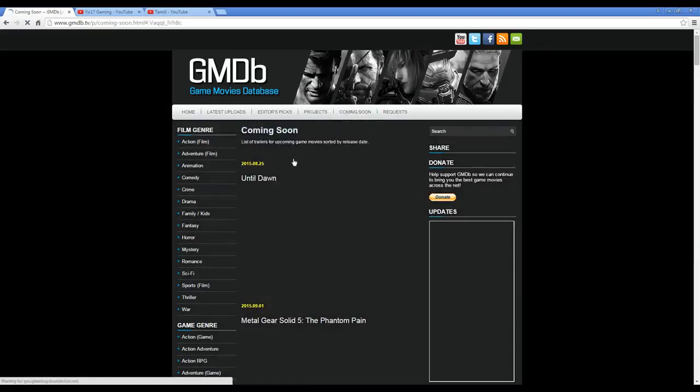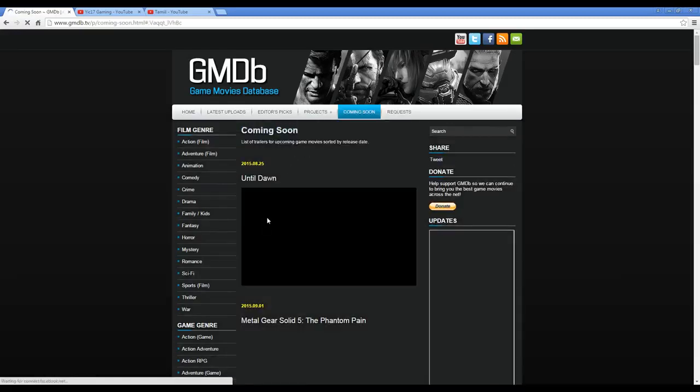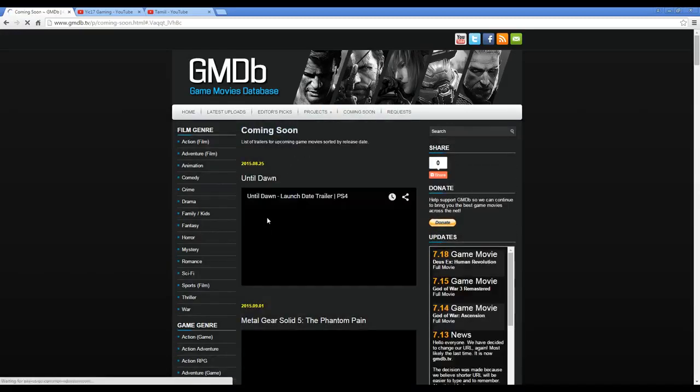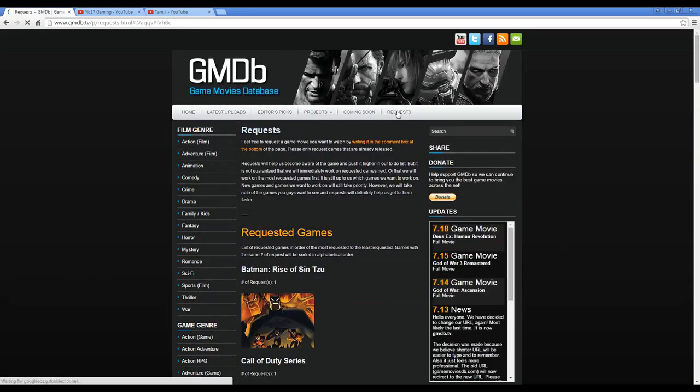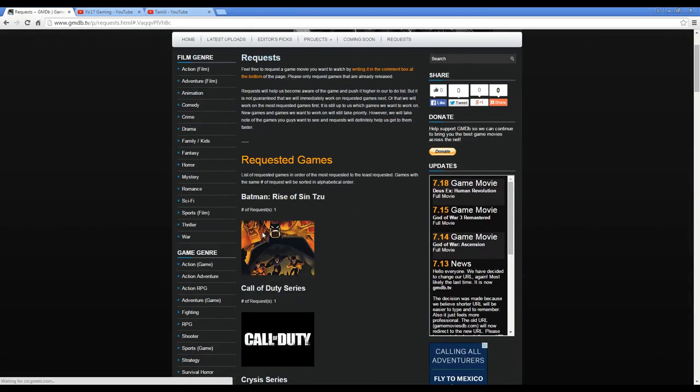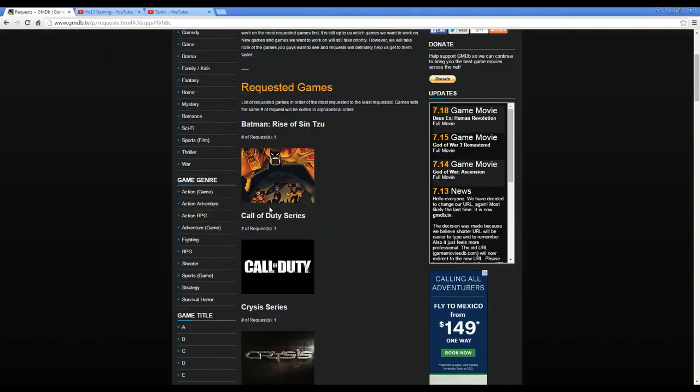We have the Coming Soon tab, which is cool. You can see all the latest and greatest trailers. And also we have Requests now. Just because you put in a request doesn't mean that we're going to do it right away—obviously there's a lot of work to be done—but this is a good gauge for us to see what you guys really want to see.